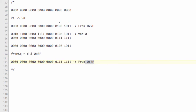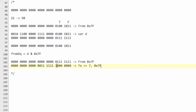The to square also takes up 7 bits, but when we store it we shift it to the left by 7 bits. That means when we want to get the to square back out, we take our move variable, shift all the bits 7 to the right, and then bitwise AND with 0x7F again.